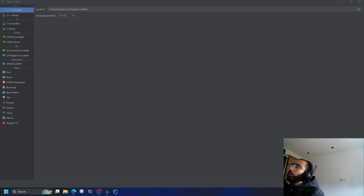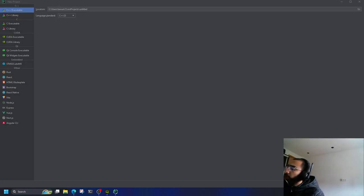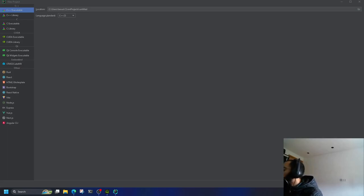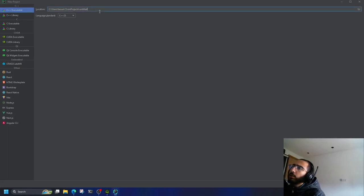Assalamualaikum warahmatullahi wabarakatuh. Ladies and gentlemen, welcome back to another video. We're going to set up SDL3 with git submodules and CMake. Let's get started.